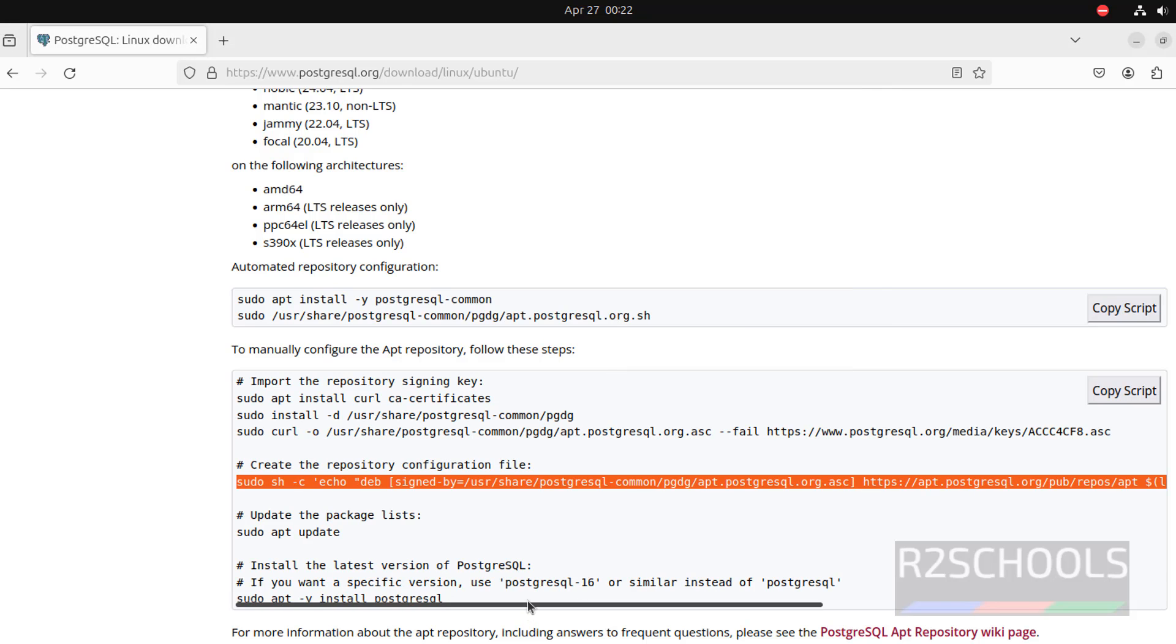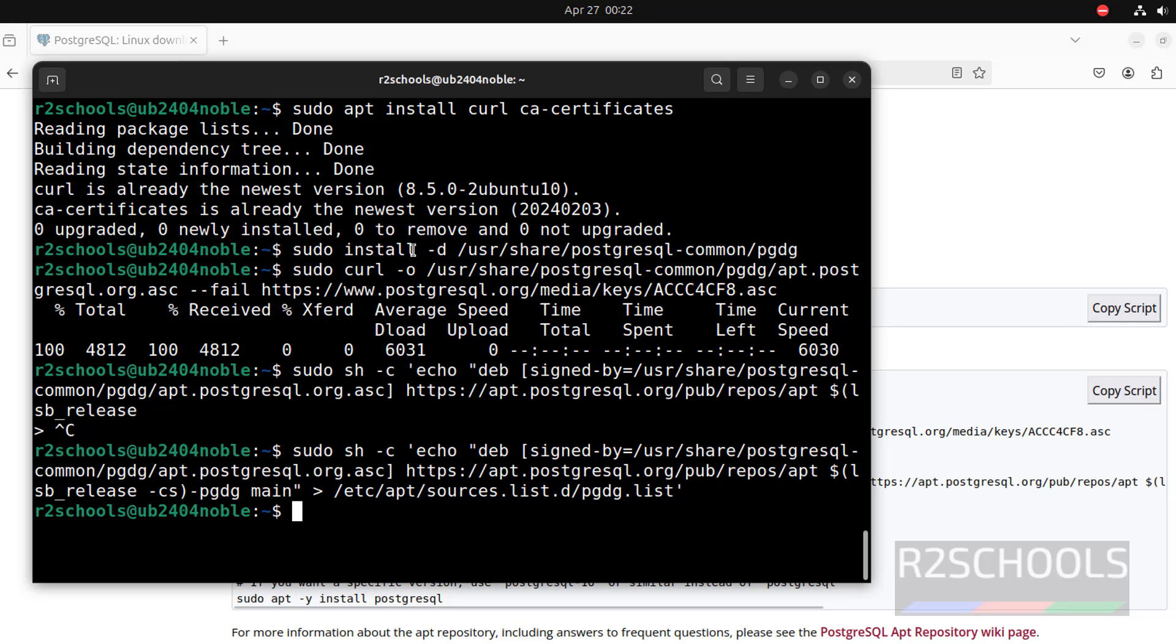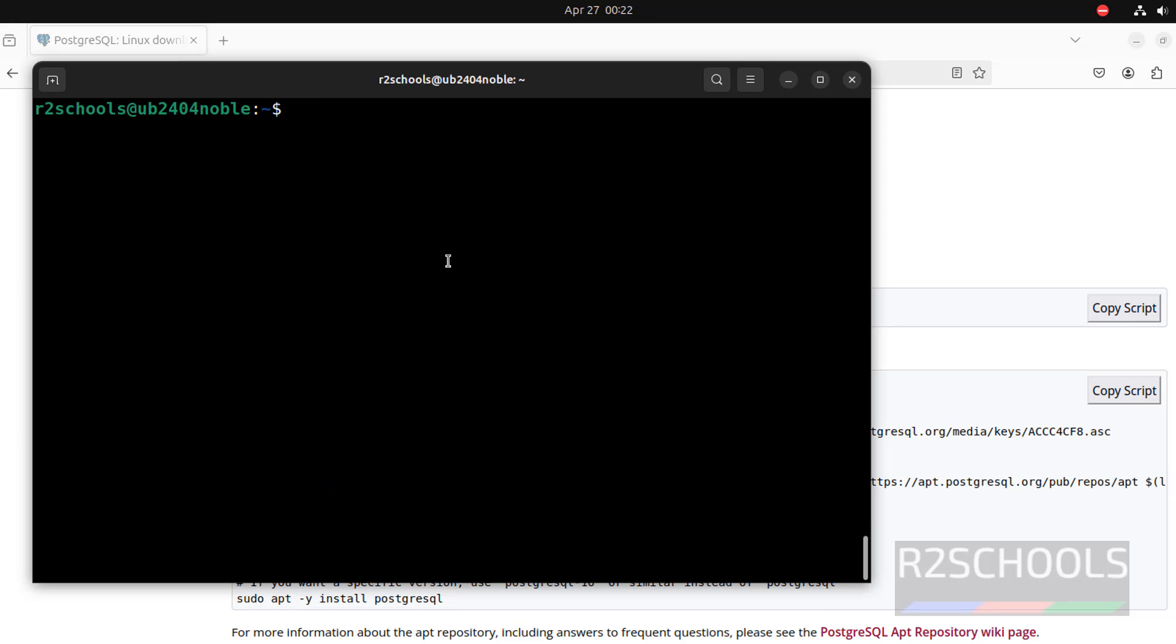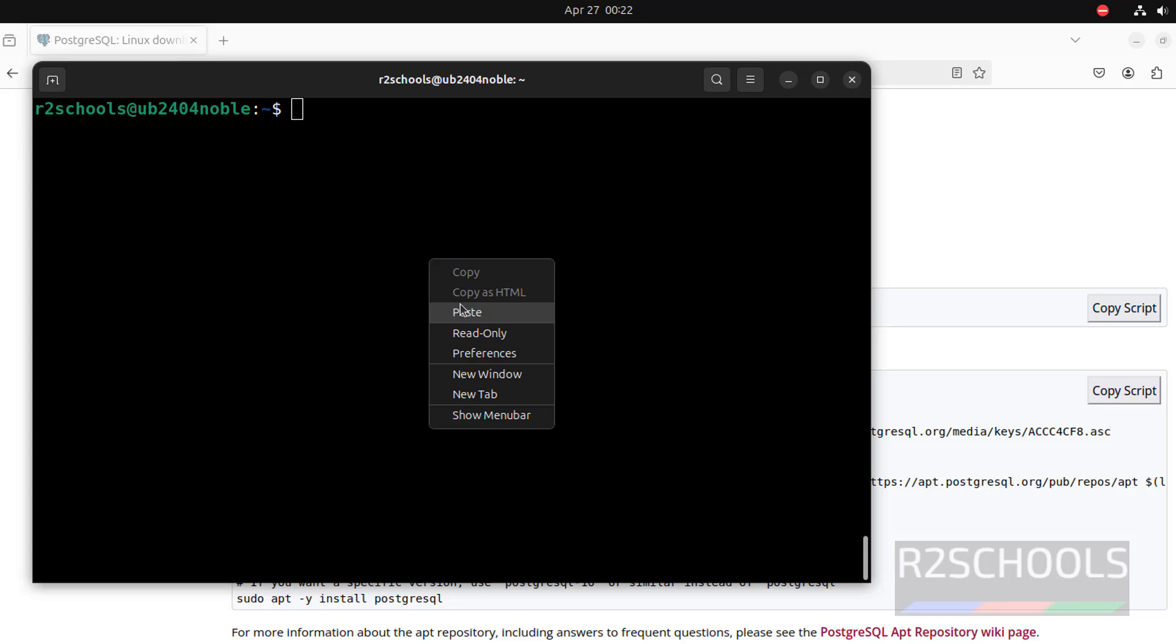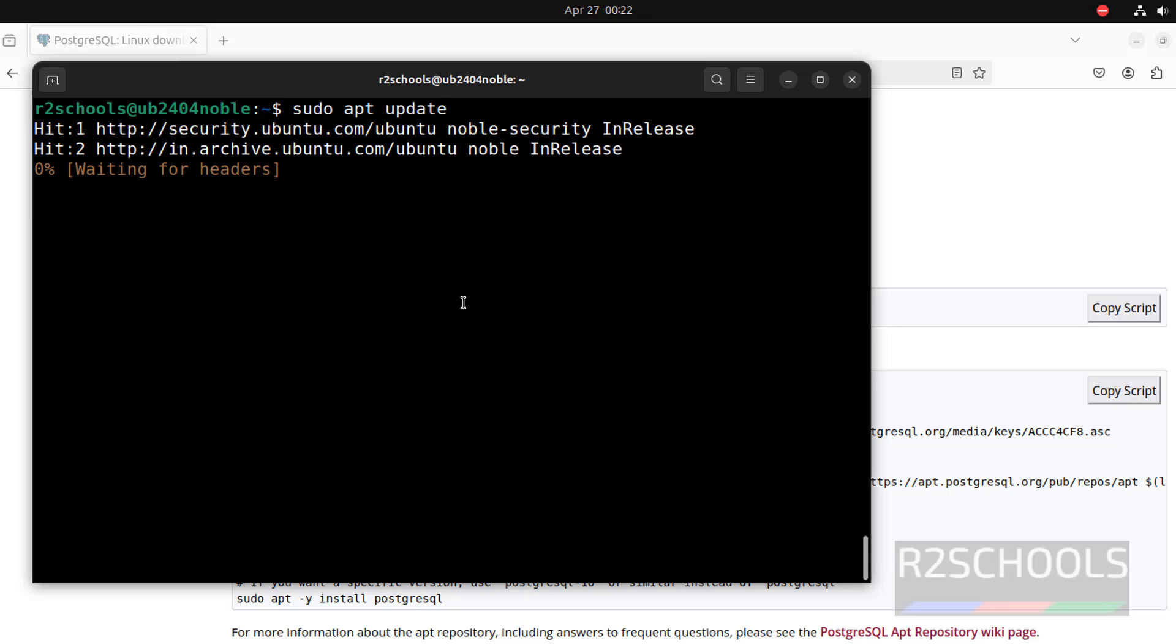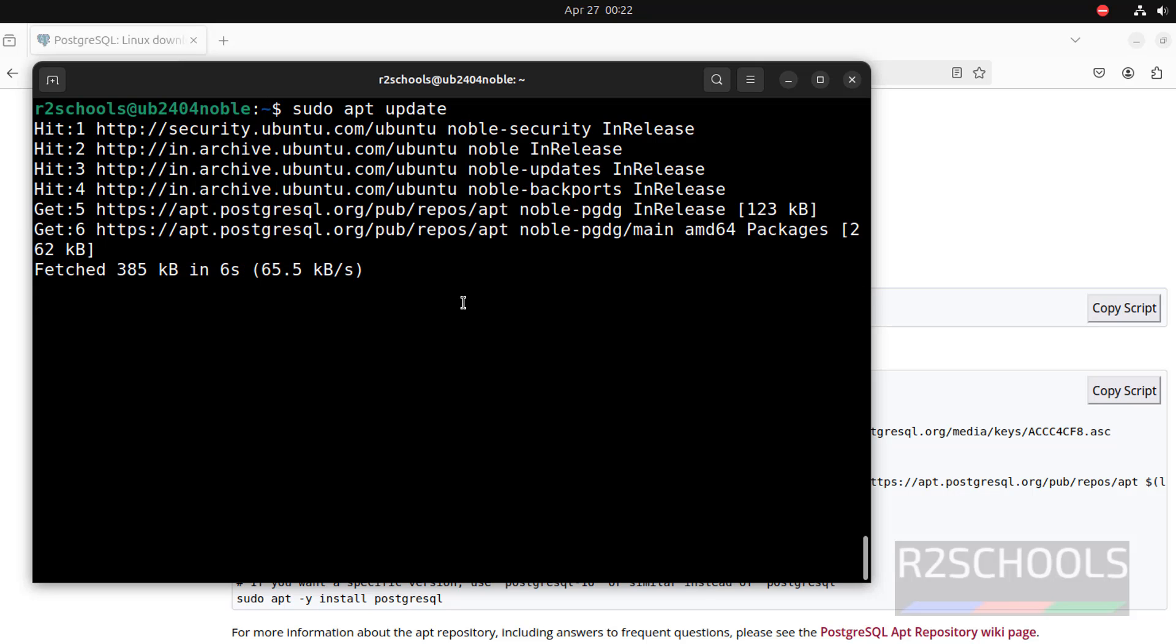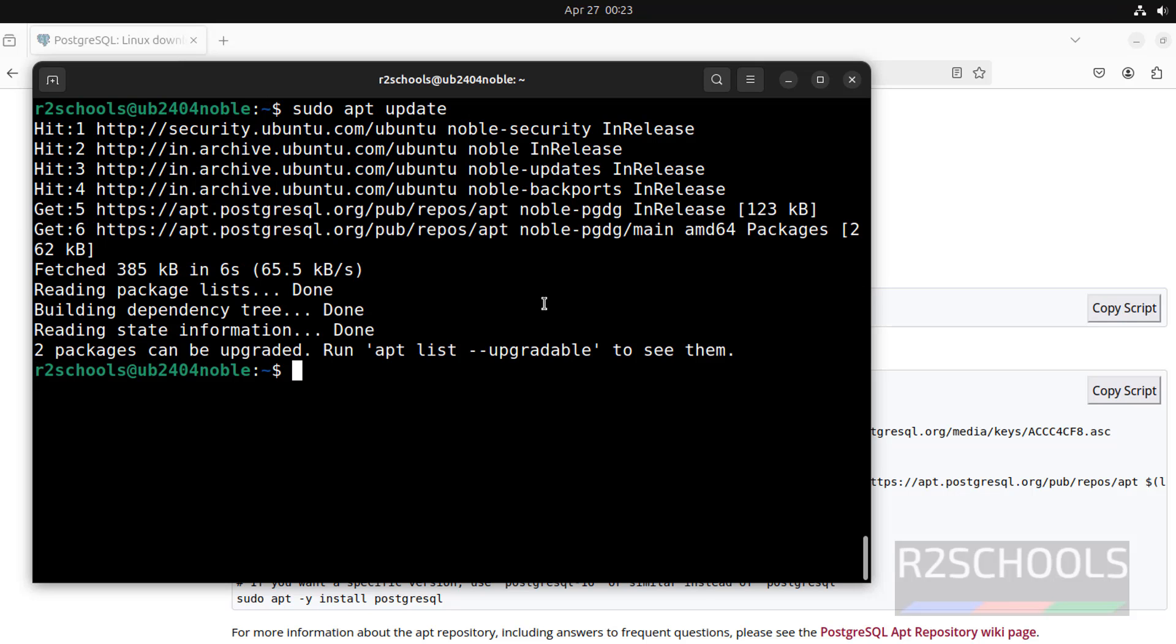Now, update the packages by running this command: sudo apt update. Paste it, hit enter.